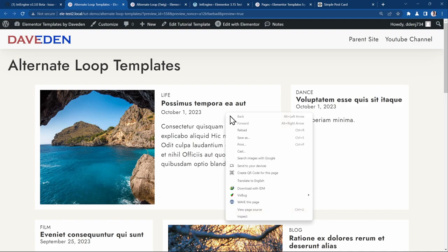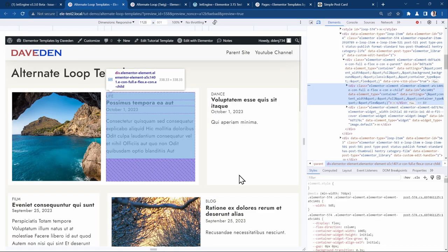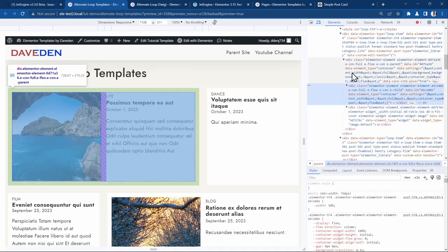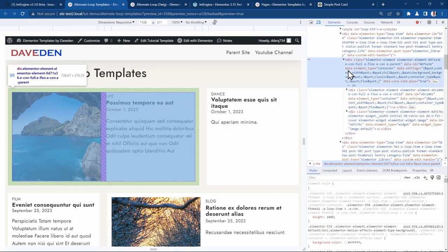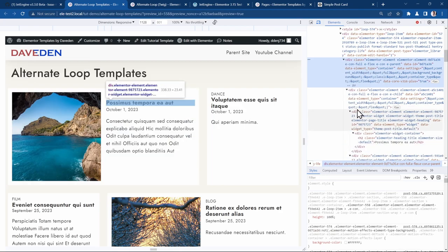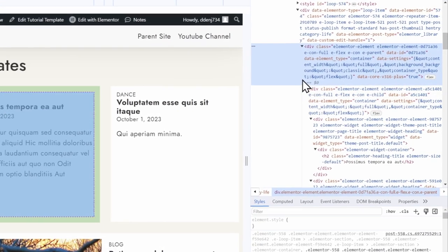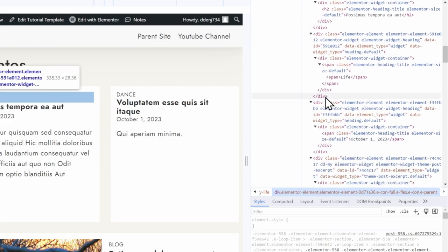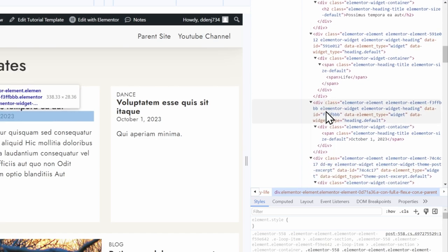Now let's head over and inspect it using our dev tools. Here we have the template. Let's expand it. You see, so for this just one single item, we have this amount of divs.